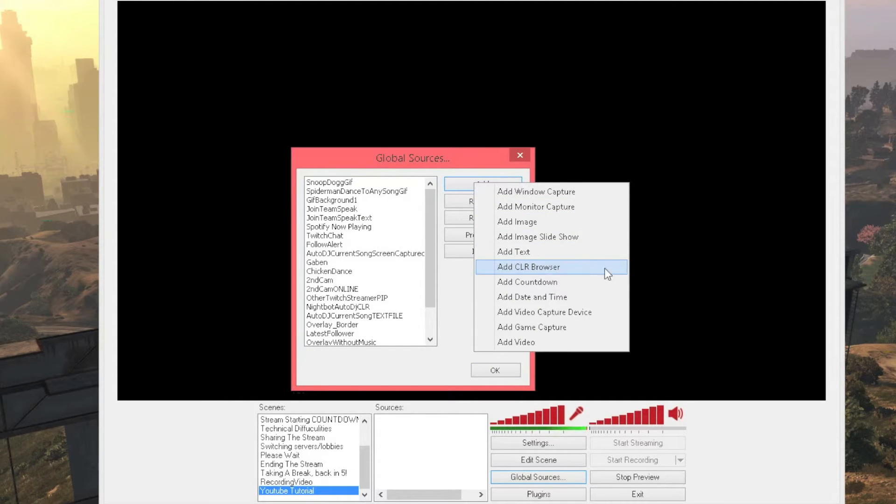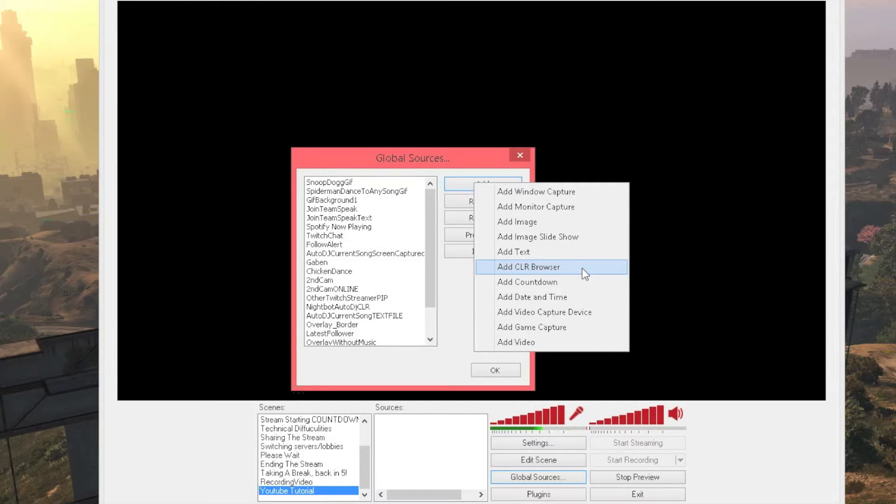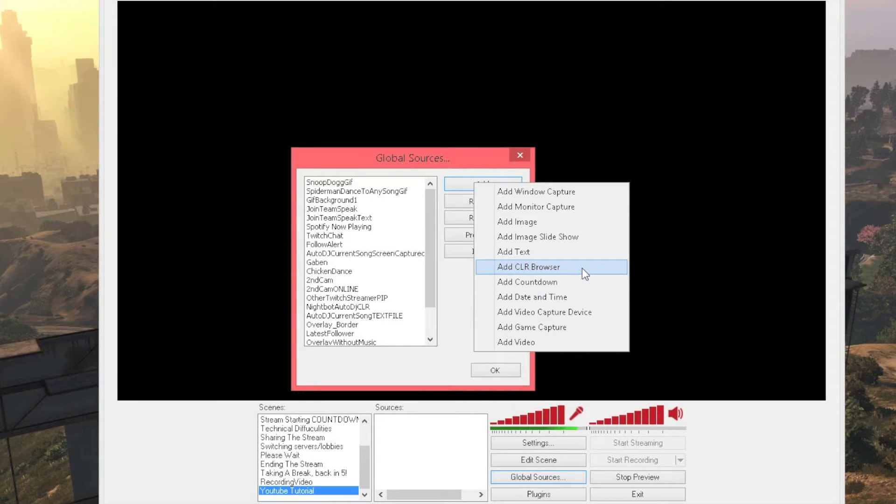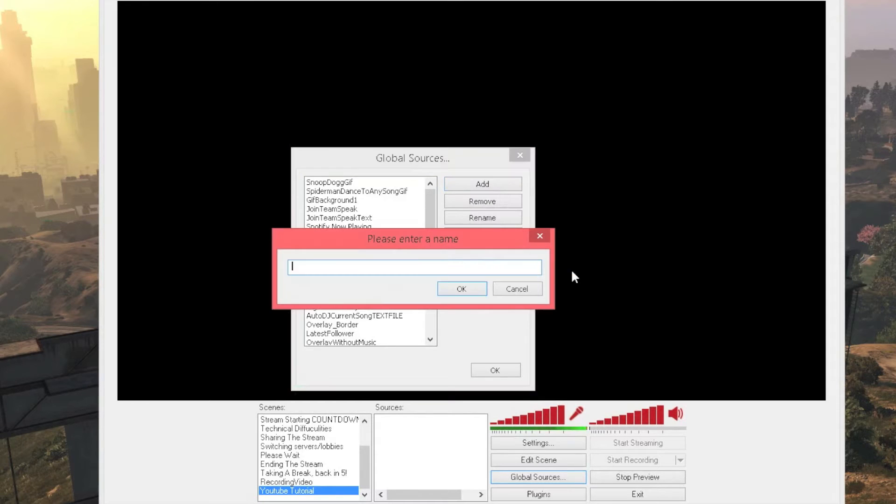If that button is not there then you have done something wrong, if something is wrong just put down in the comments, I will try and help you. So just press that, add CLR Browser, enter a name, you can call this really whatever you want. I will just call it follower notification,